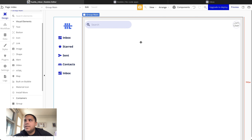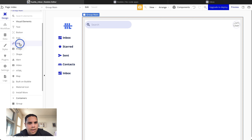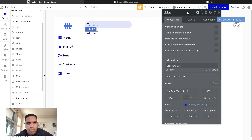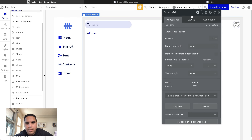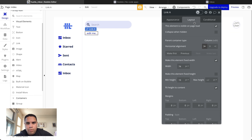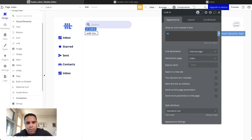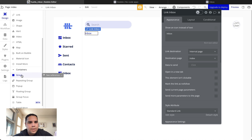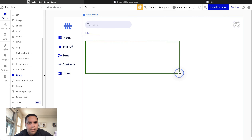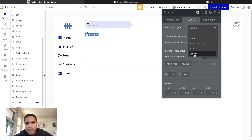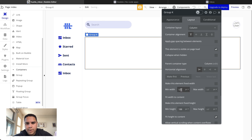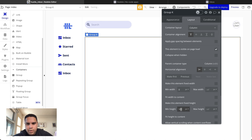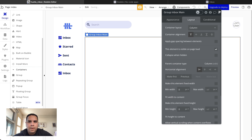The next thing we're going to do is add a link element here. The link element is going to make sure that if you need to go back to the inbox, it navigates back to the inbox. We'll set that up later on. We're going to set up another group — it's going to be a column that stretches all the way out and down. This will be called 'Group Inbox' so I know which one it is.